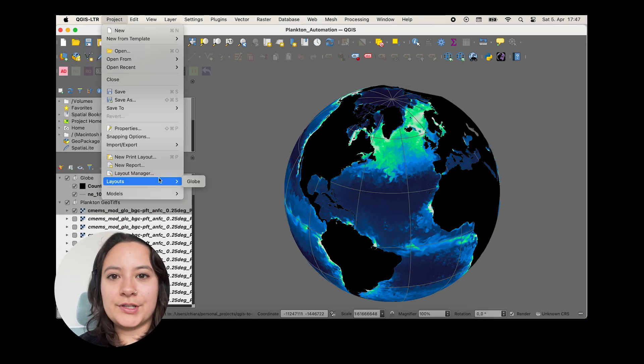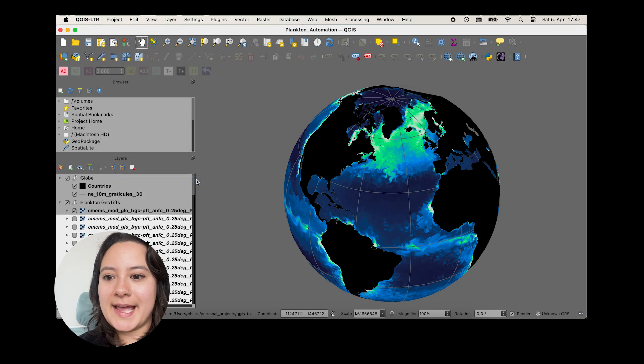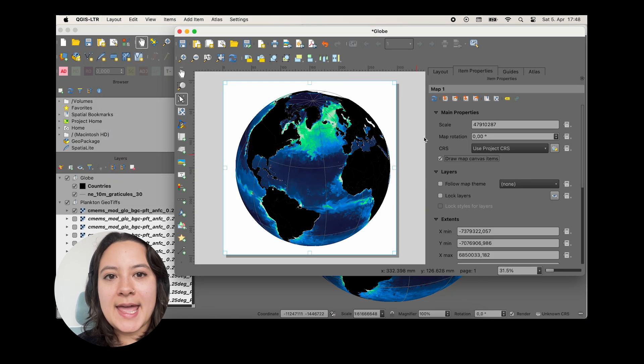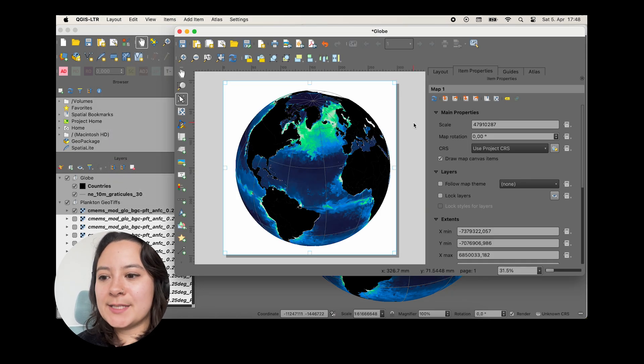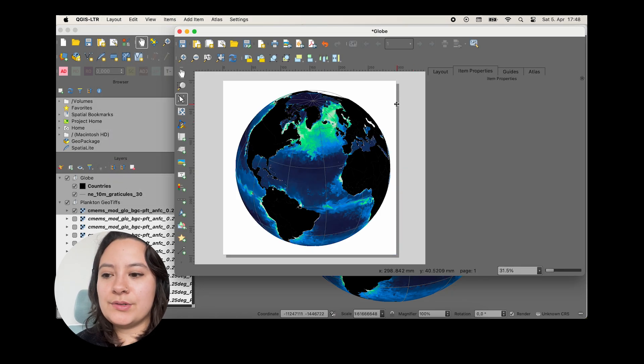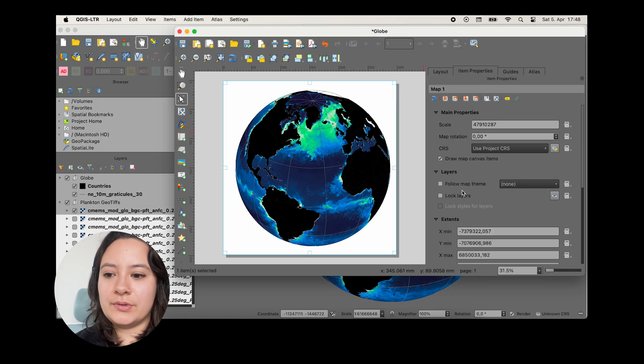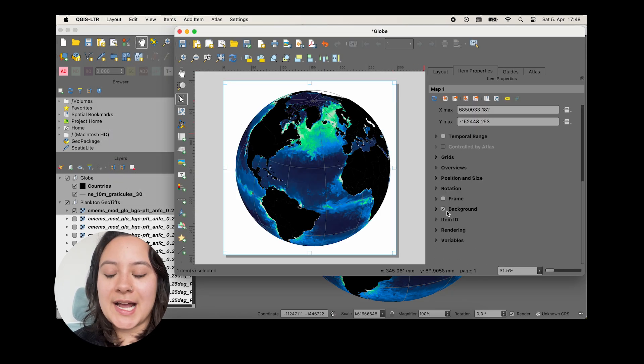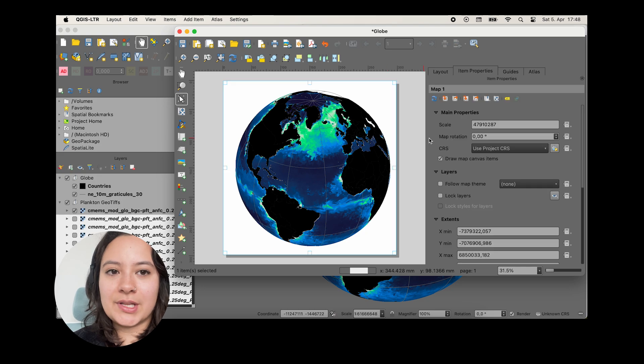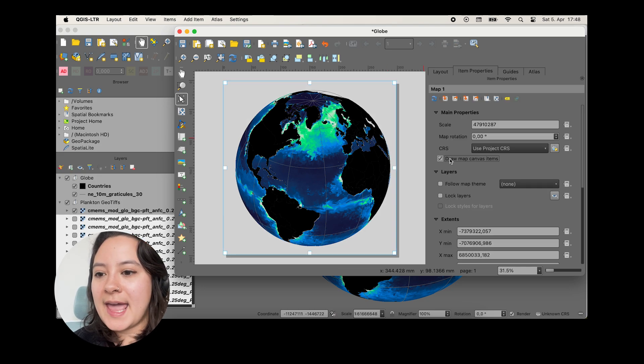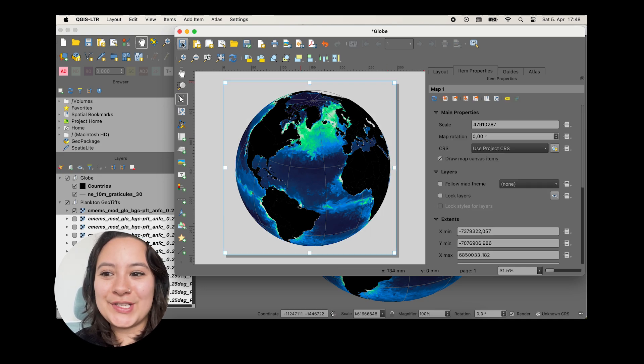And I'll make sure that my map looks right in my map layout. And it mostly does, but I also need to remember to uncheck the background so that we actually have a transparent background. And now we're ready to export it from QGIS.